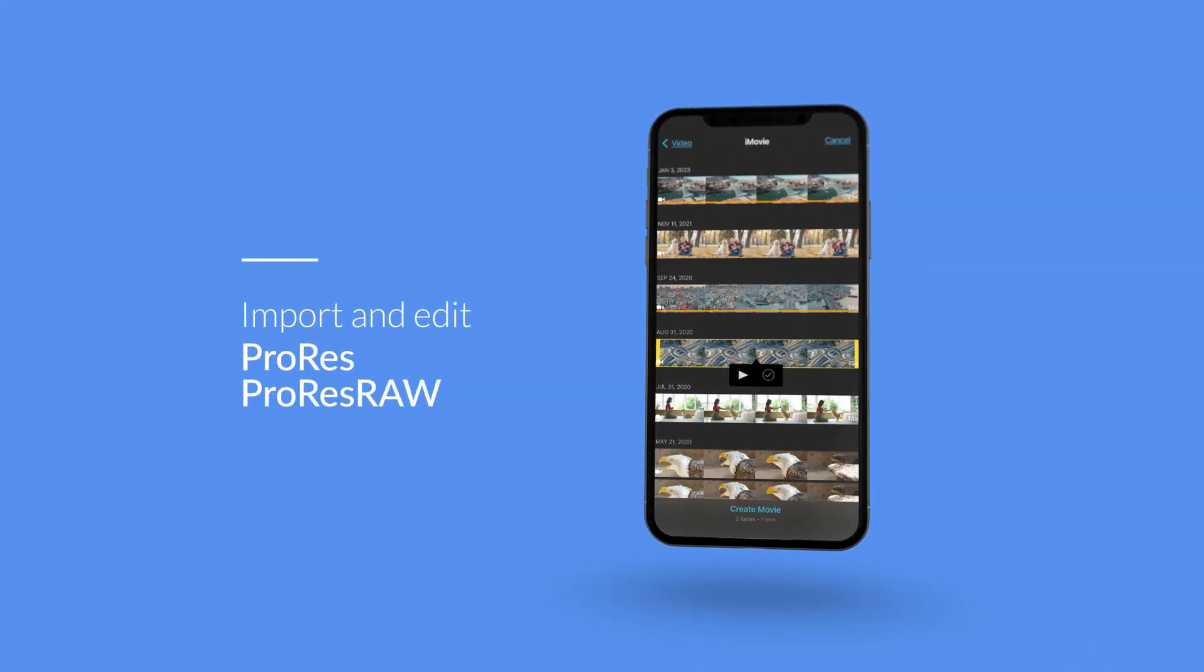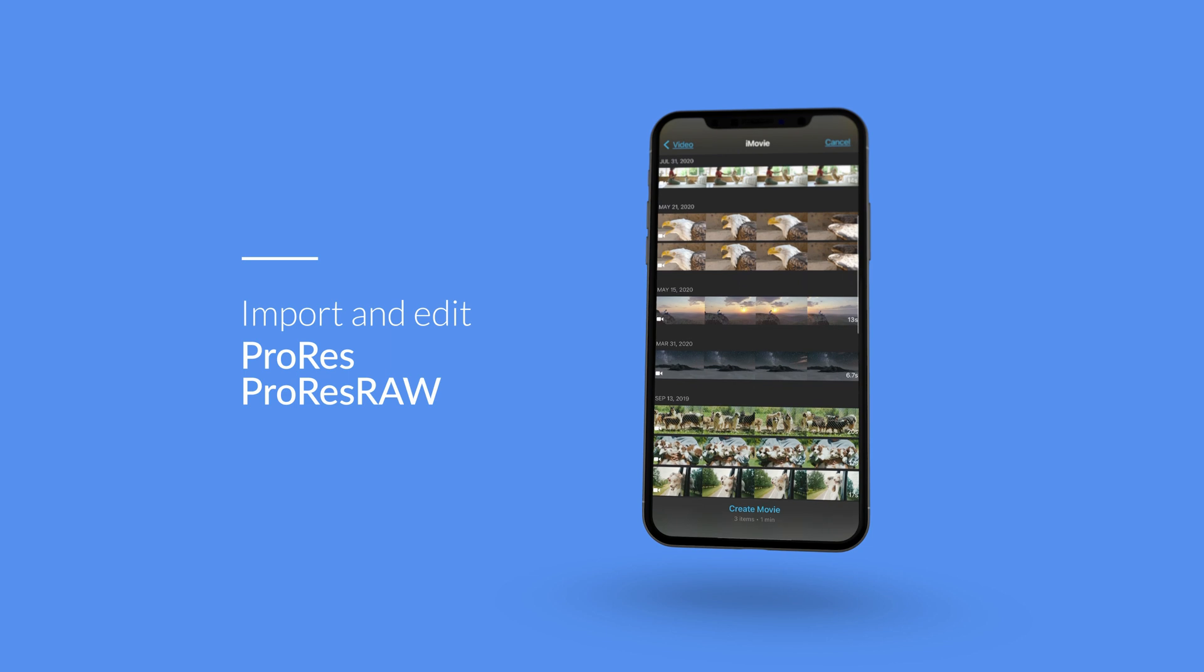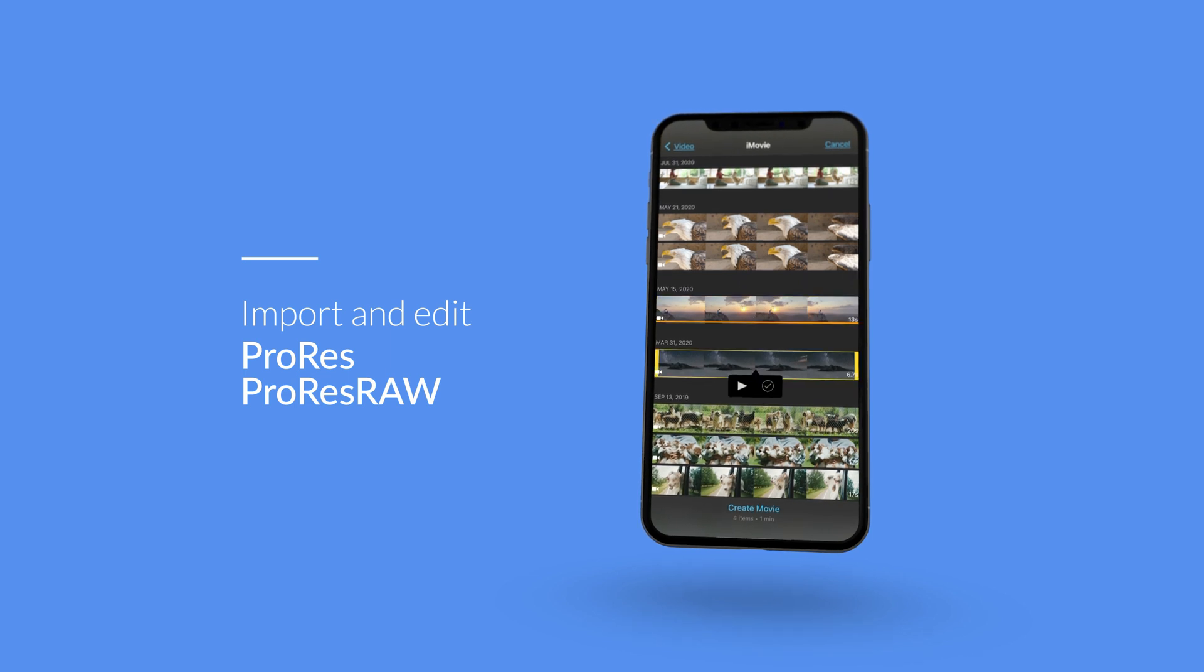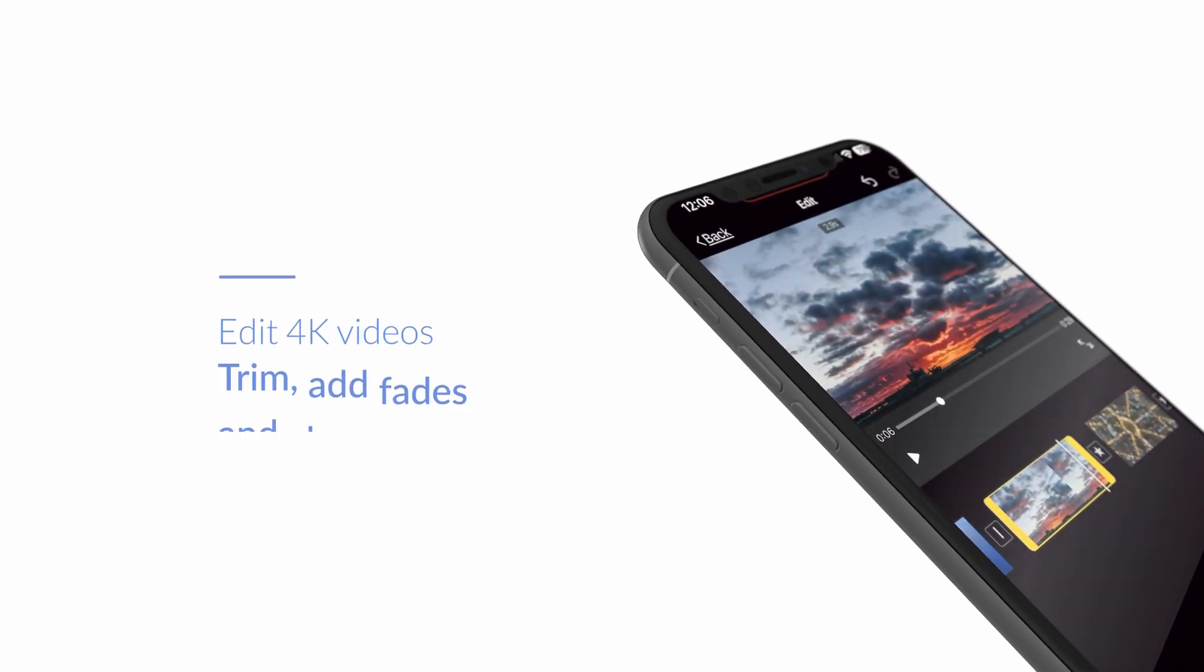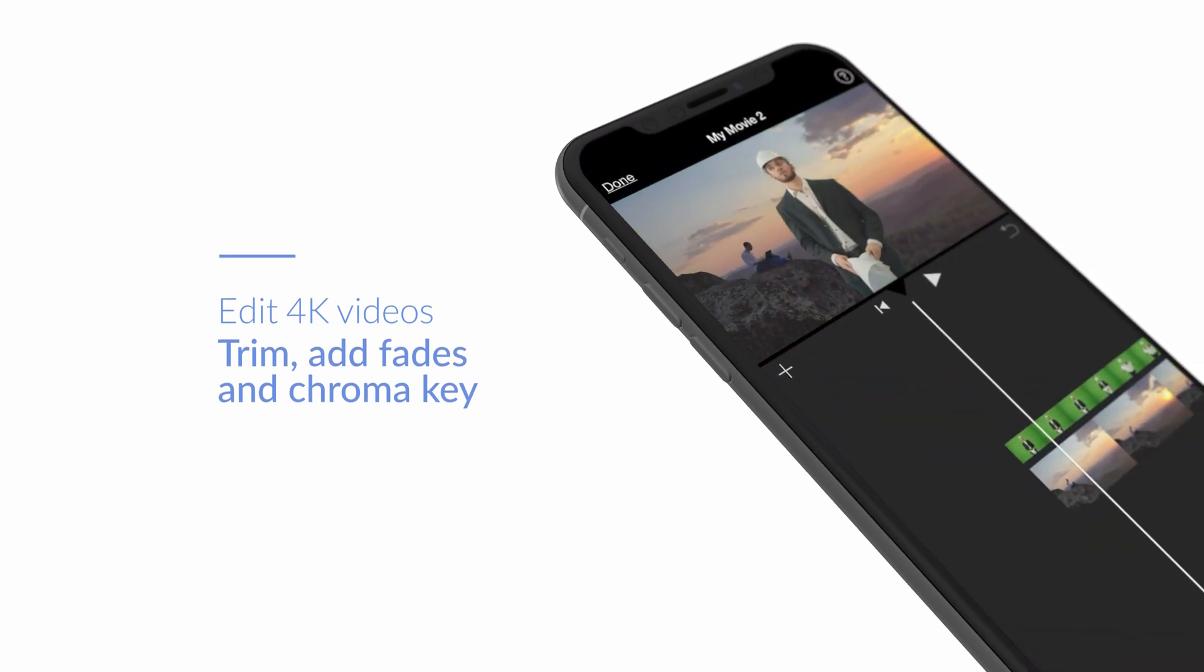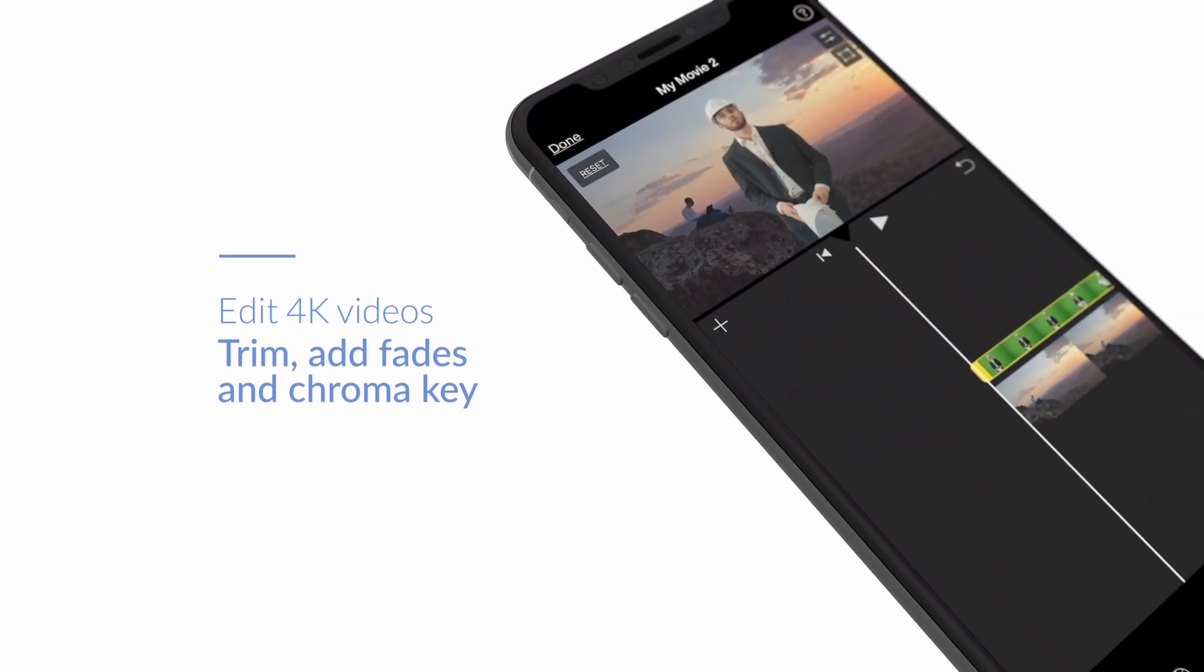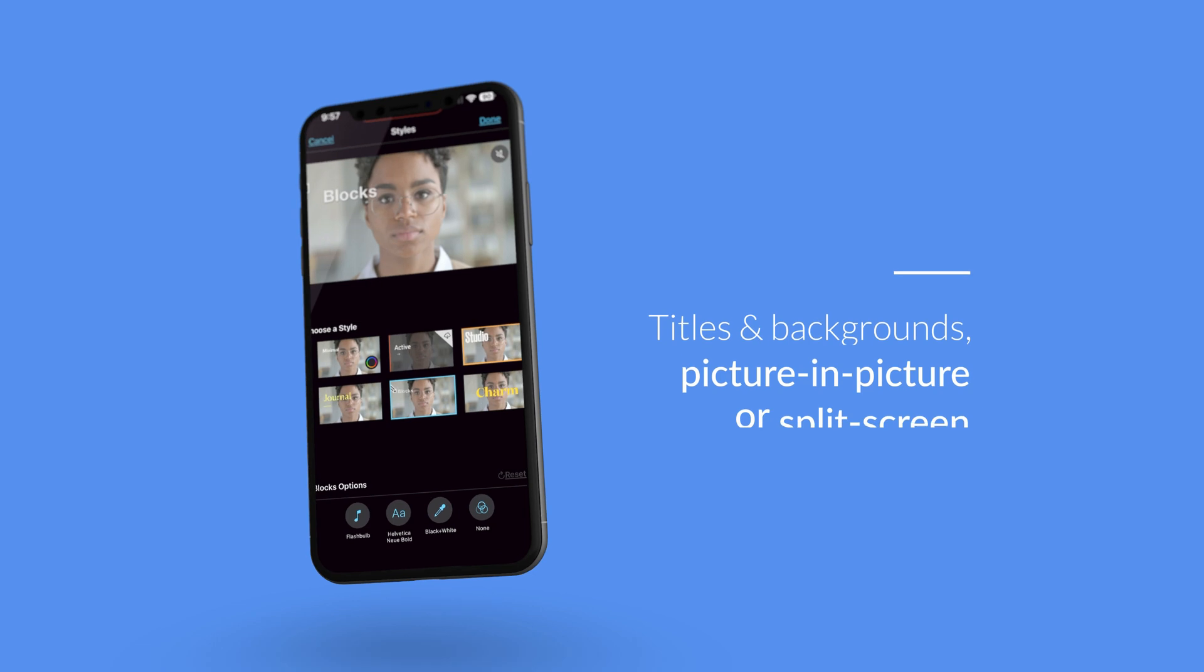If you're more hands-on, you can import and edit practically any type of video, including ProRes and Apple ProRes RAW video. You can even edit 4K videos directly in iMovie. iMovie lets you trim, add fades, and chroma key green screen footage. There are plenty of graphics and transitions to choose from as well. You can add customizable titles and backgrounds.